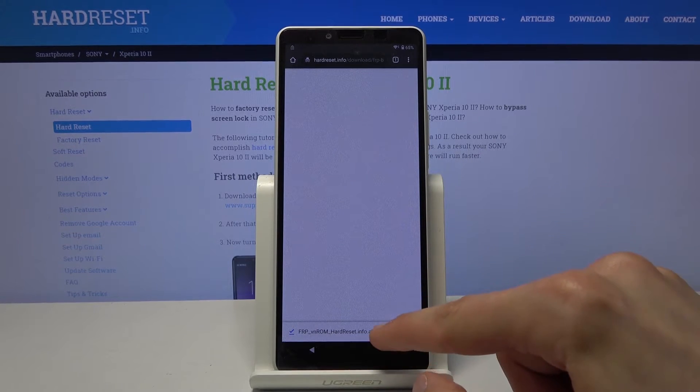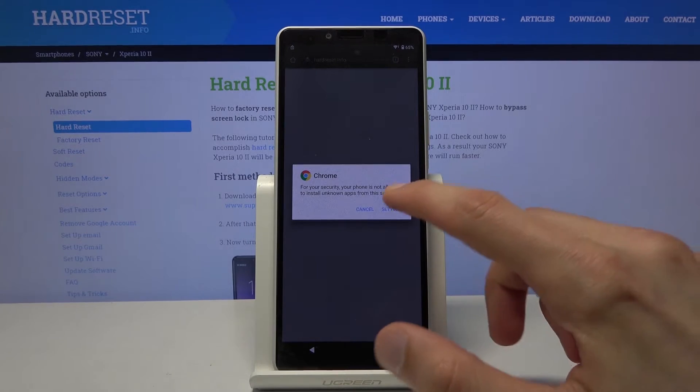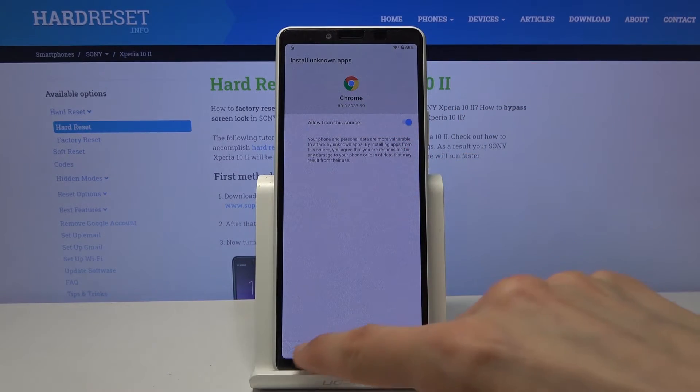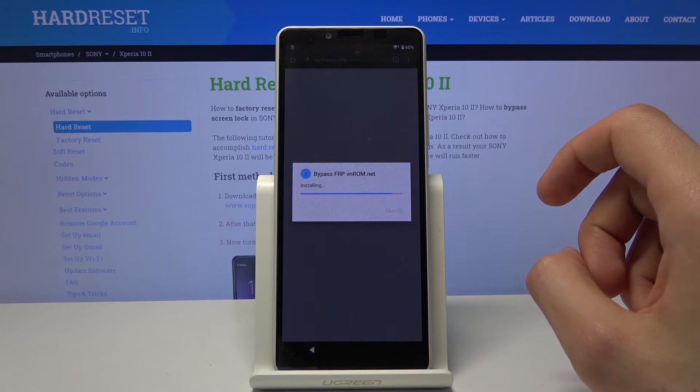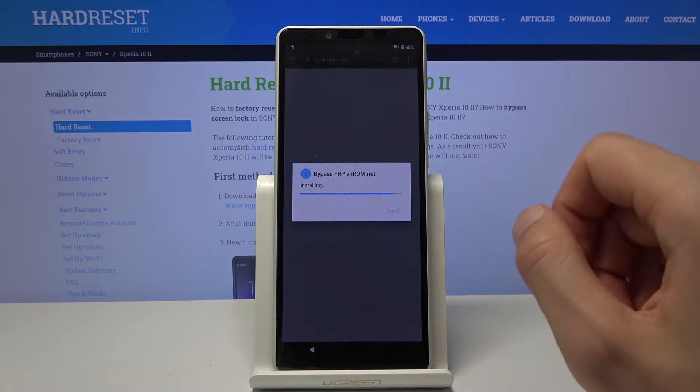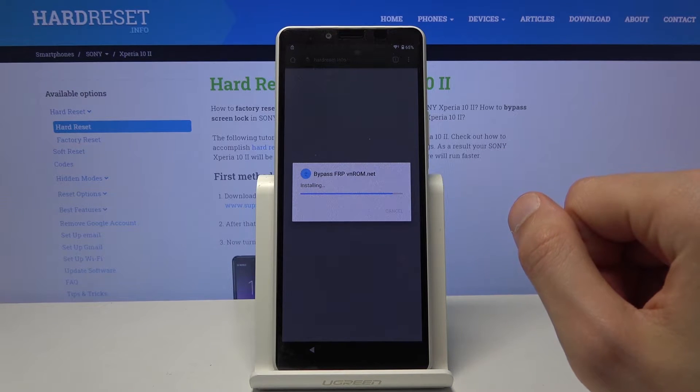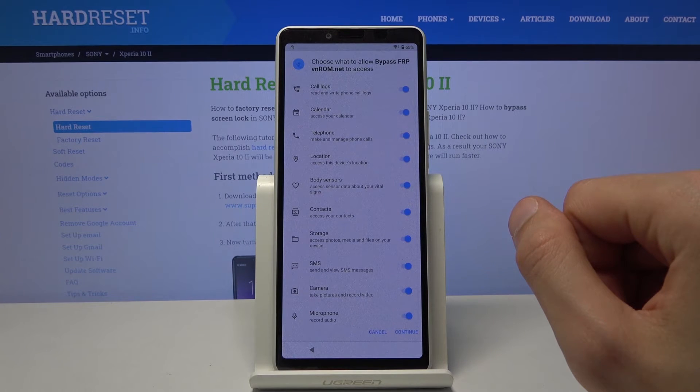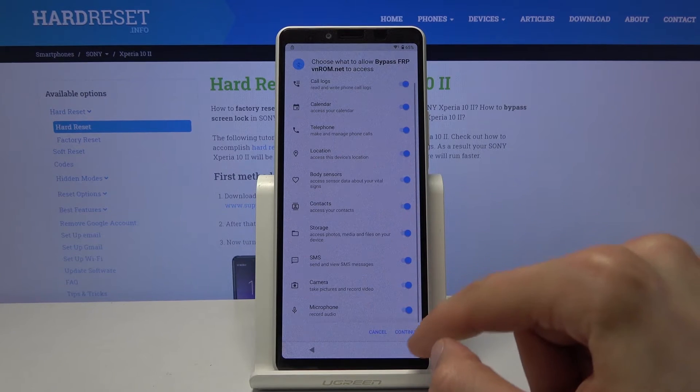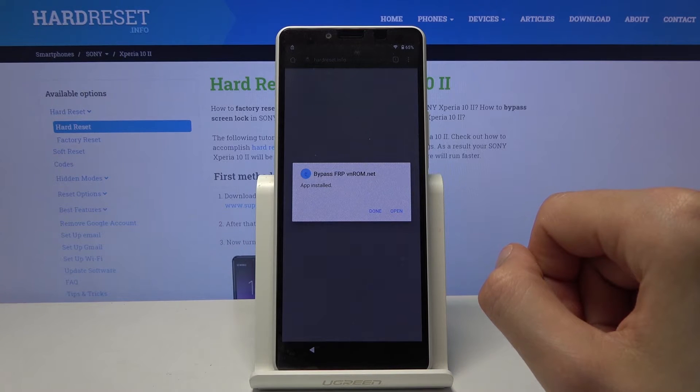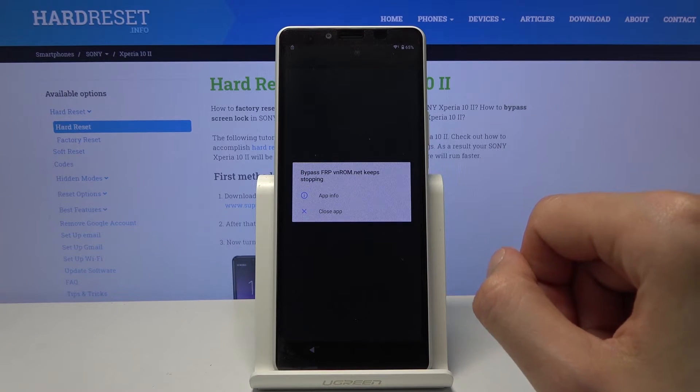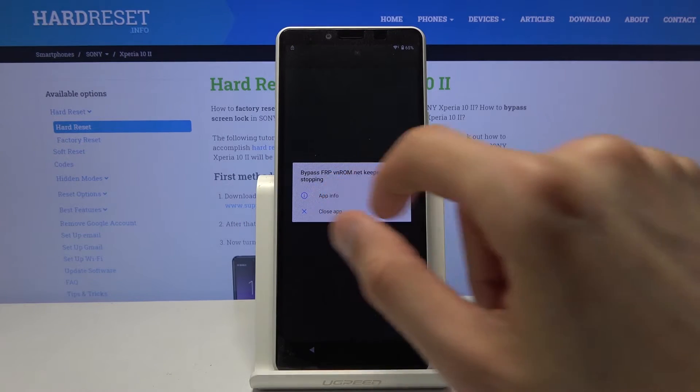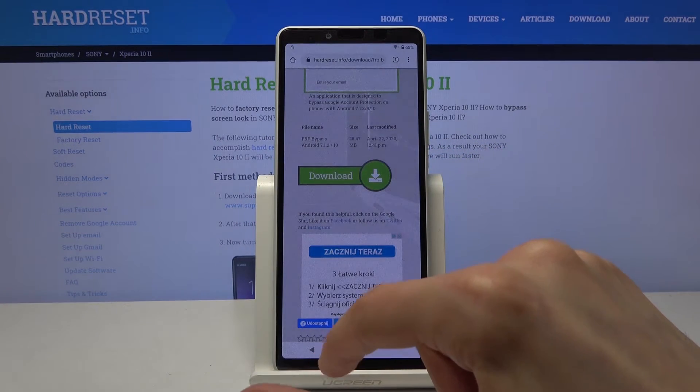Then open it up and let's go to settings. Allow from this source. Go back and install. And from here once it's done installing. Let's click on close up. Done and go back.